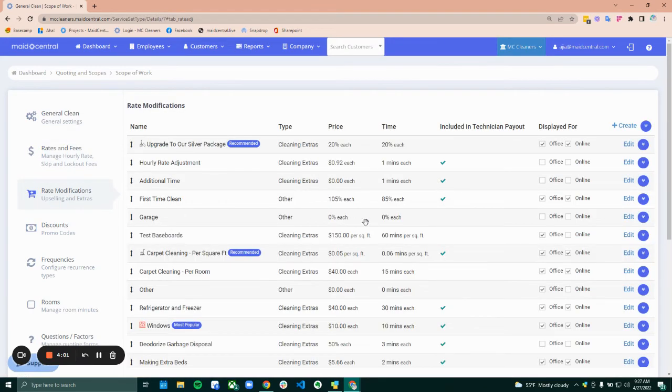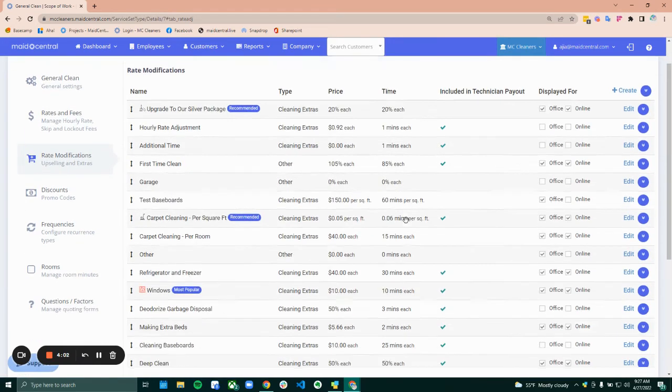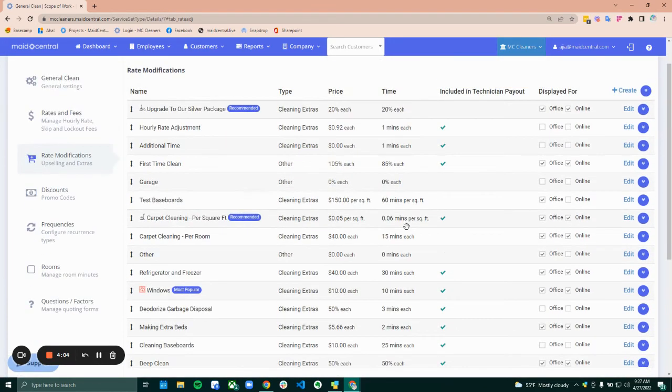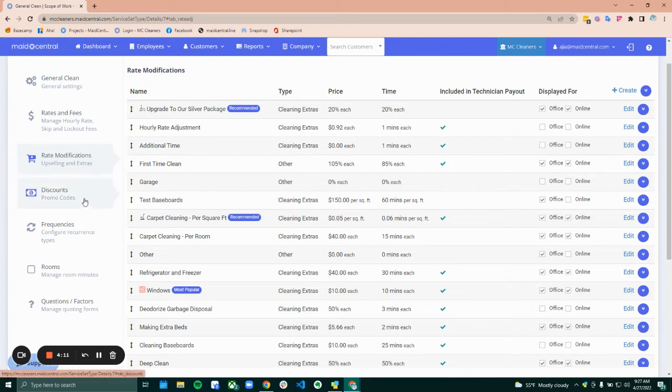Rate modifications. This is where all sorts of cleaning extras and other fees can be entered. And I'll go over how that's done later.